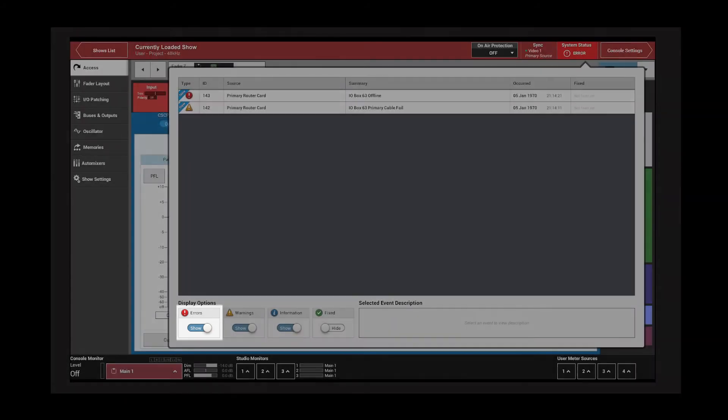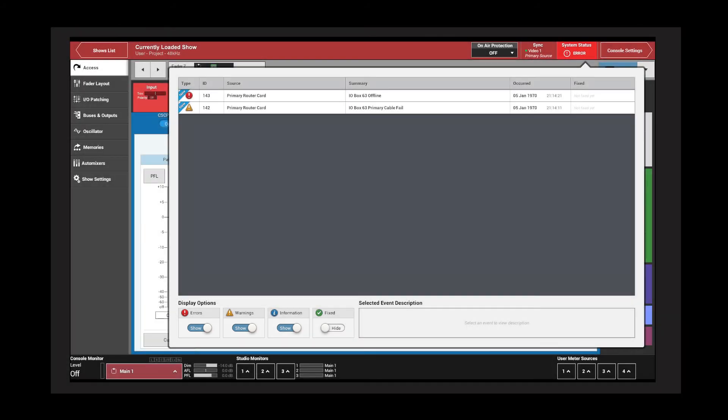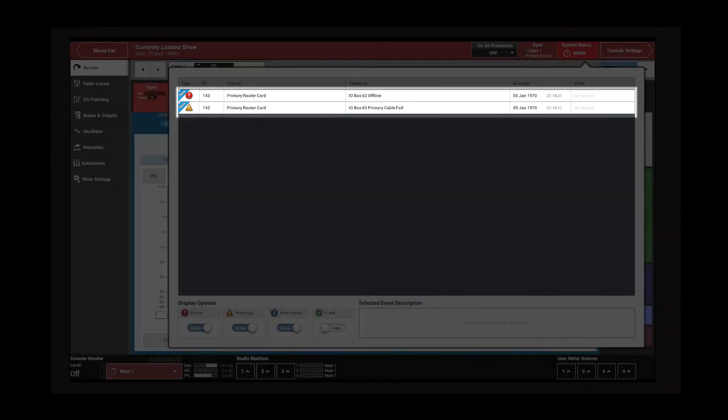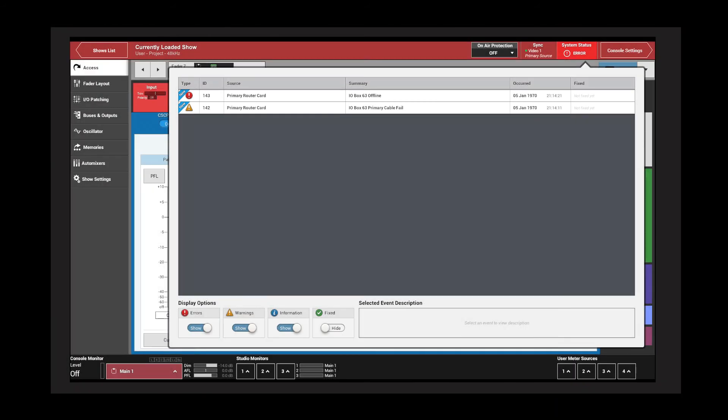Each status message has an entry with information relating to that status. Each message is given an ID, the source of the information, and a summary of the system status message. There is also a timestamp and the fixed status of the message.